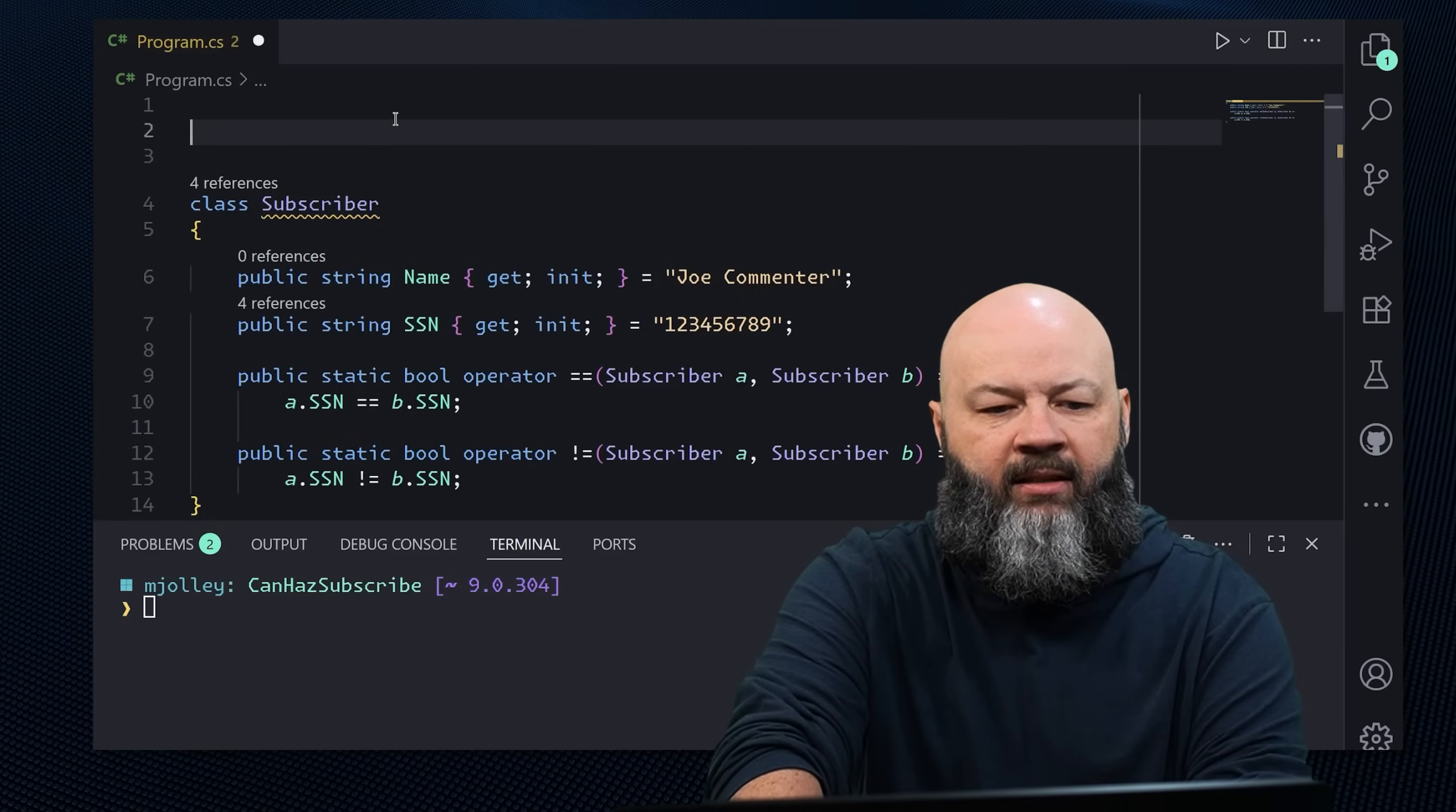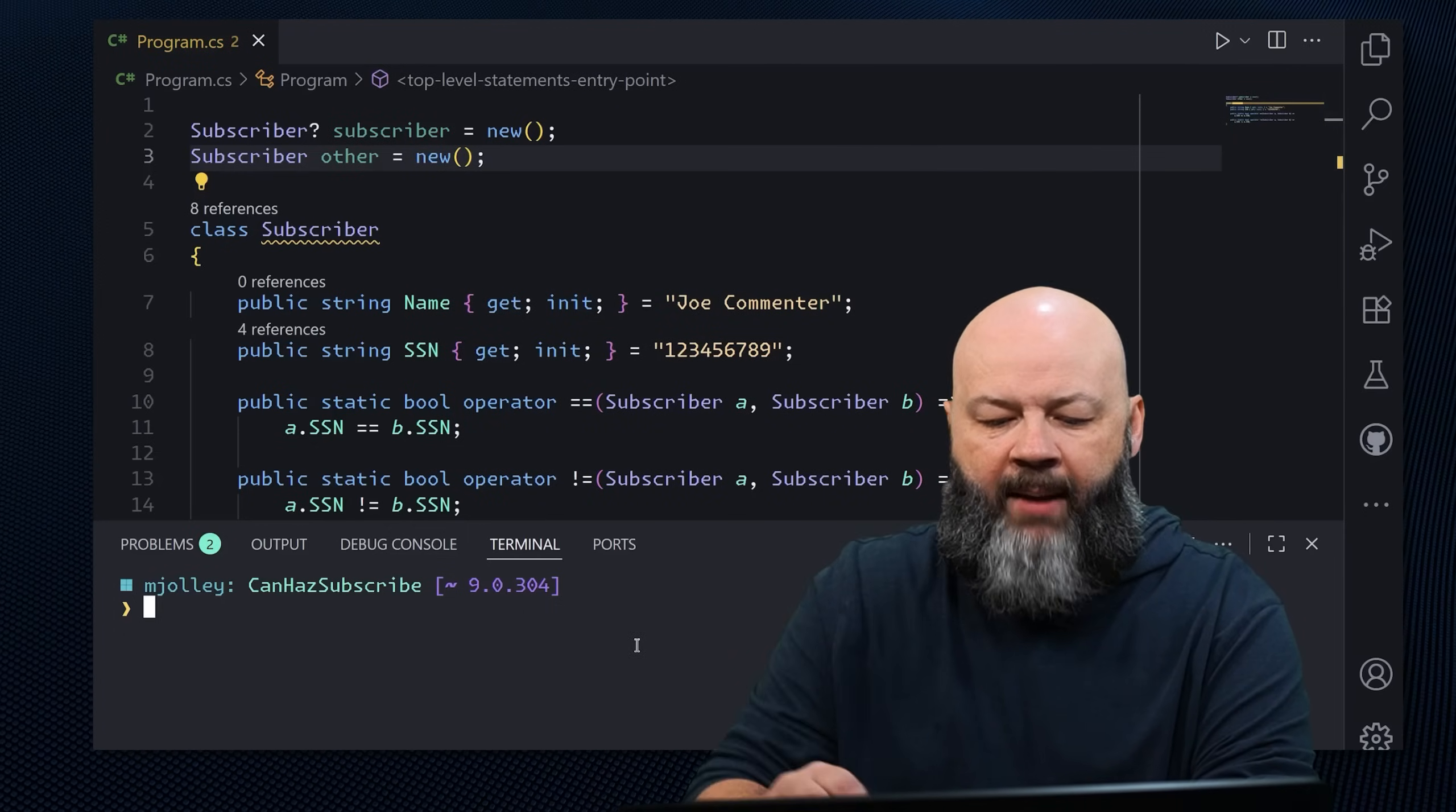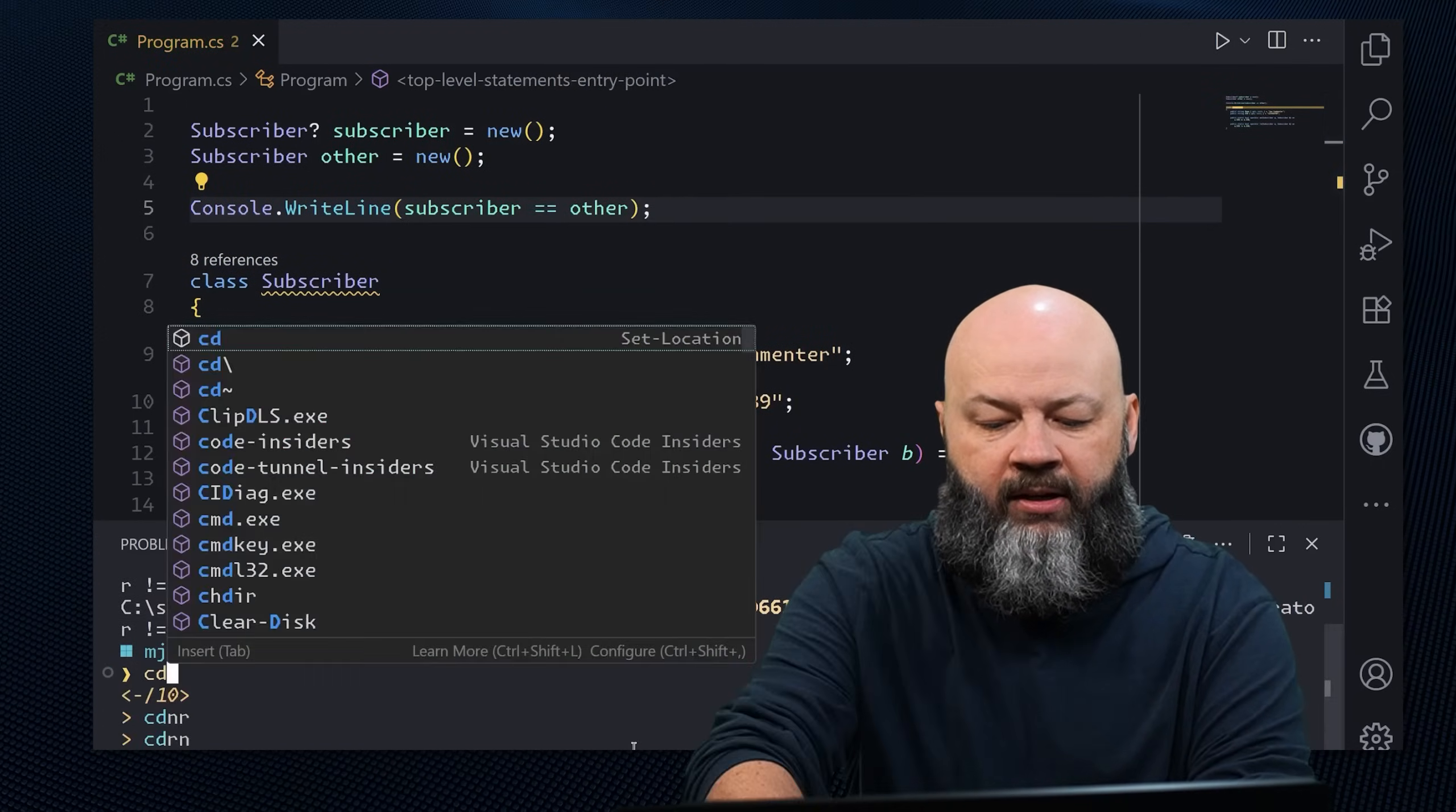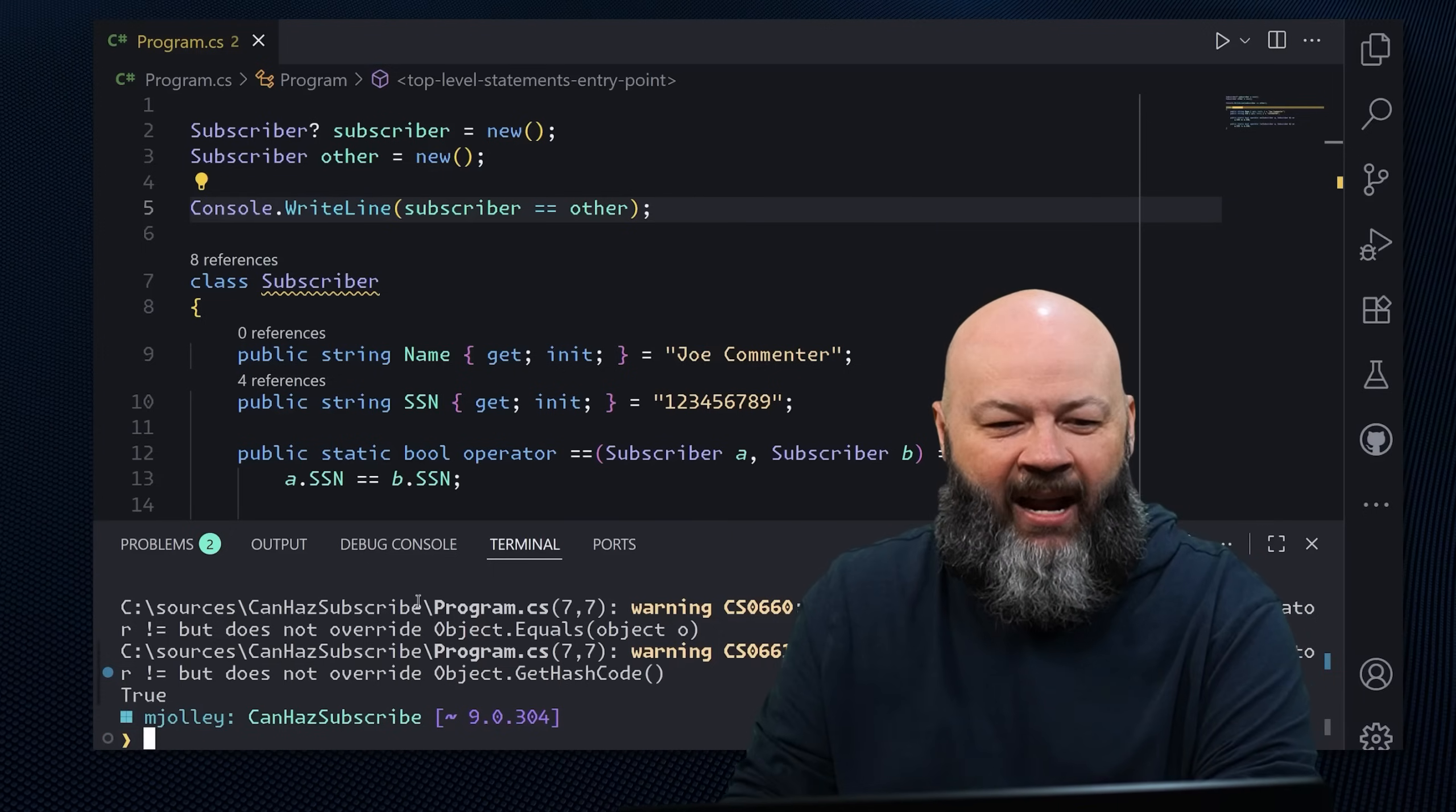So now it's going to report whether equality is there based on that SSN. So if I said subscriber could be null, we'll call it subscriber, but it's not null. We're going to new it up. And then we say subscriber other equals new as well. So they'll get the same social security number. What happens when we run this? Well, nothing because we didn't tell it to write anything out. But if we console dot write line equals other, let's record that clear dot net run. What happens? True. It says they're equal because their social security numbers match.